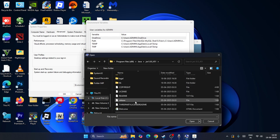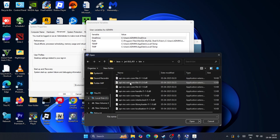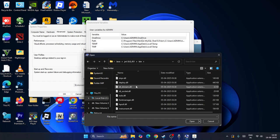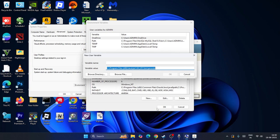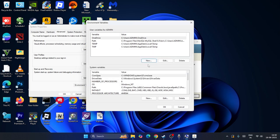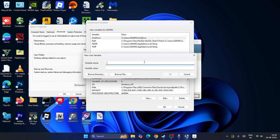Scroll down and navigate to the Java folder. Select the JRE folder, then scroll down and open the bin folder. Look for the Java executable — that's the original Java file. Select it and click Open. Once added, close the window.